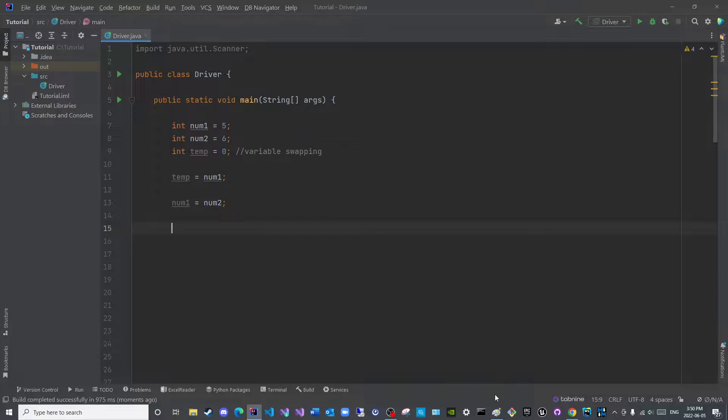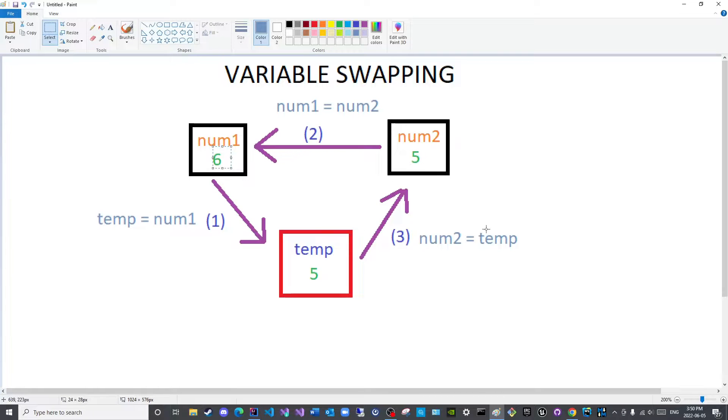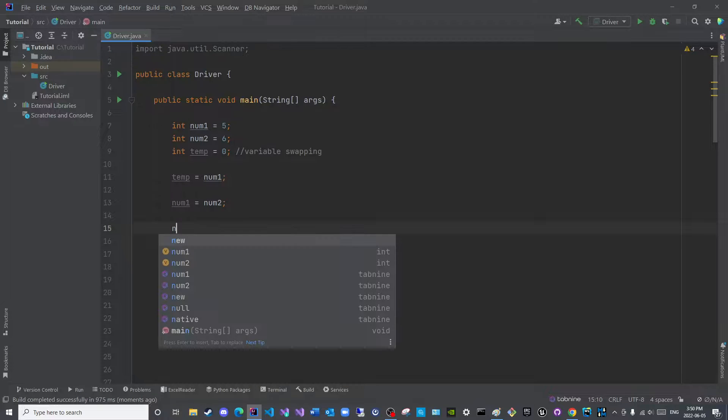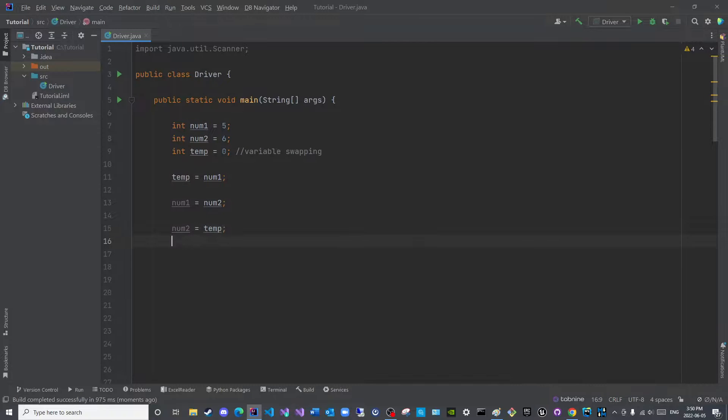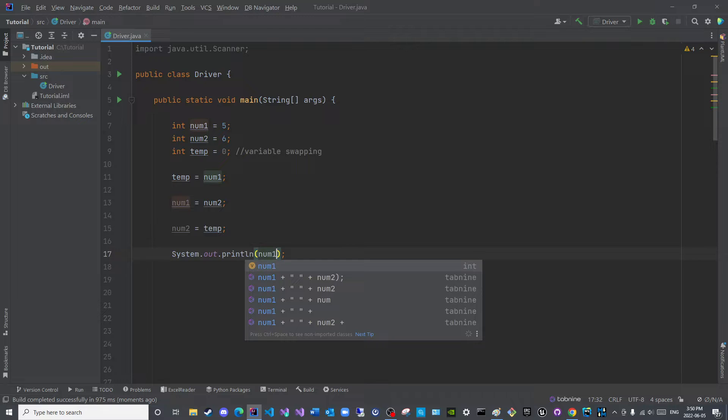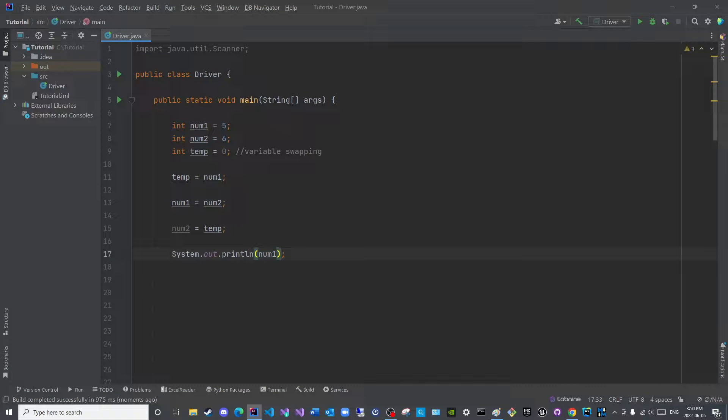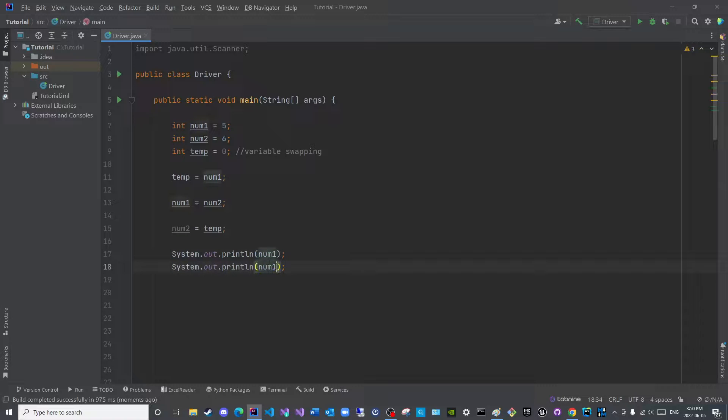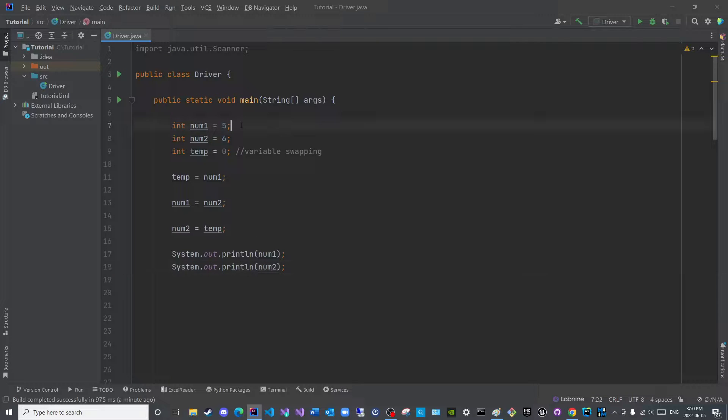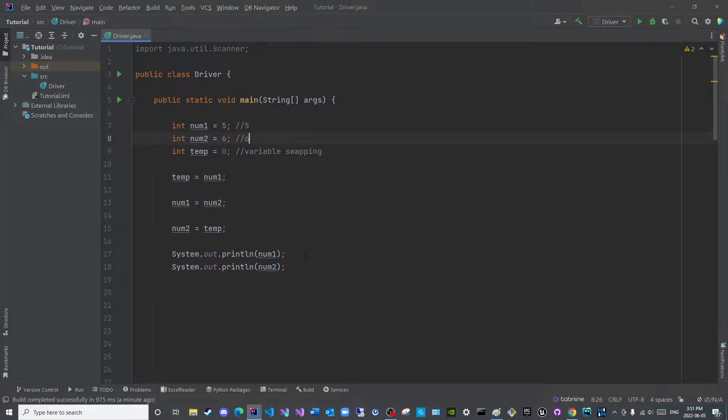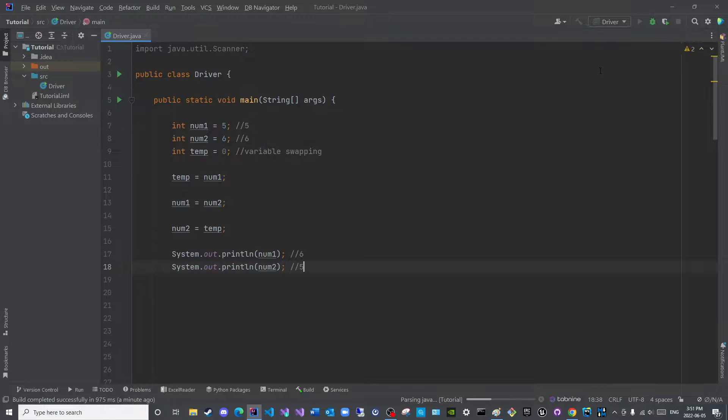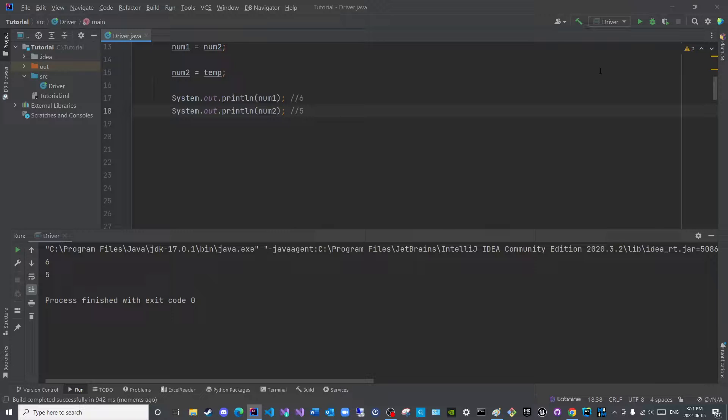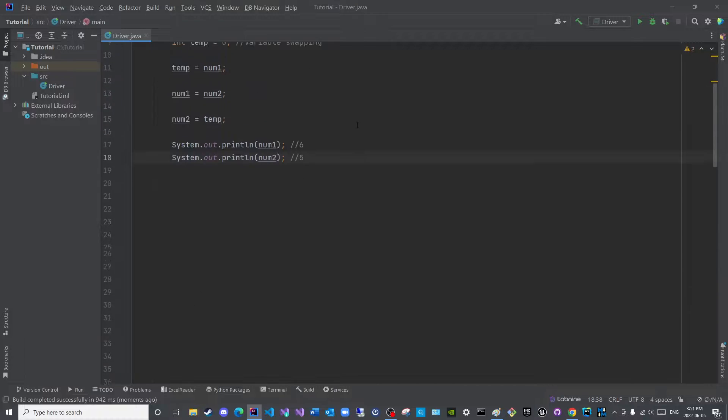Then lastly, we have this step where we put this number into here. So we will say num2 is equal to temp. Now I will print num1 and print num2. Just to make sure that we have swapped them. So this should be six. It used to be five. And this used to be six. Now this will be six. And this will be five. Let us execute these and see. We have successfully swapped two variables.